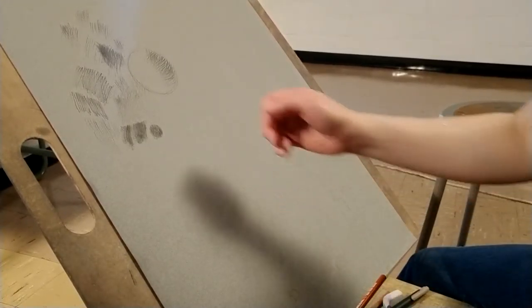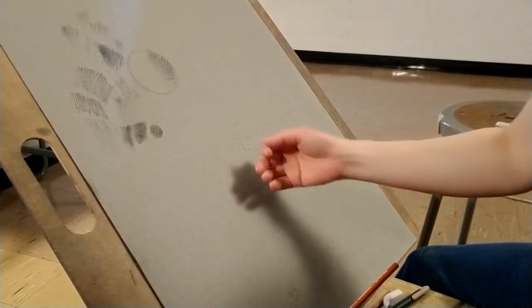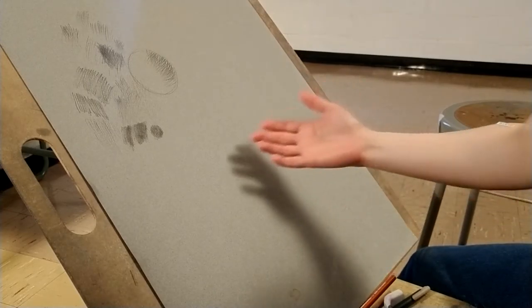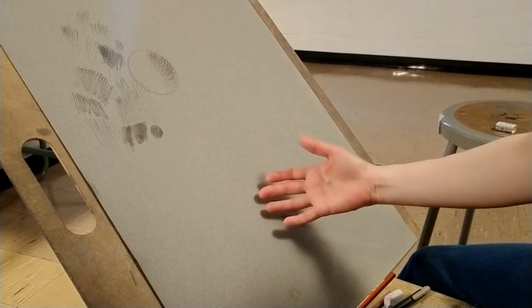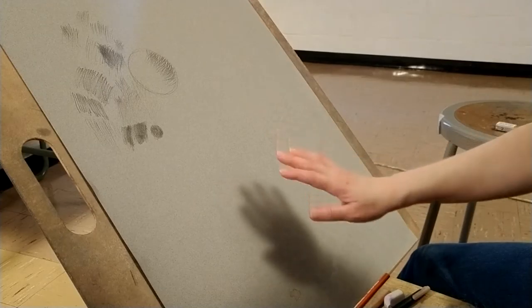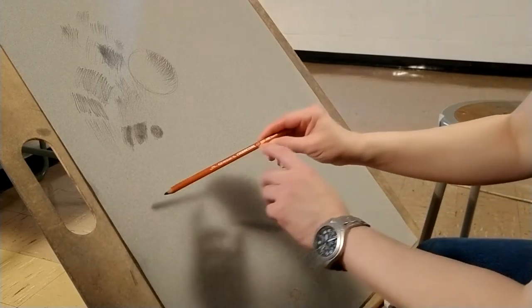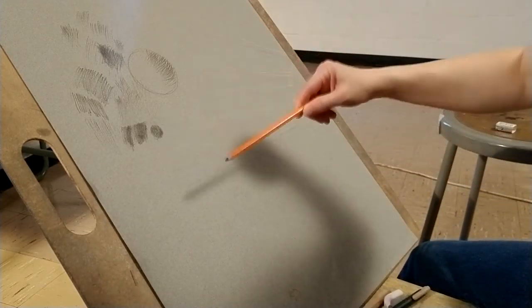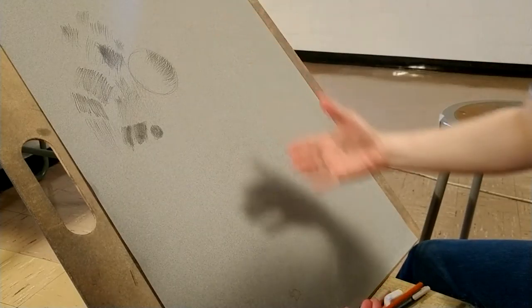If you use a very soft pencil, you get dark very quickly. You'll be able to get the value dark very quickly. But it's more of a flat value as opposed to using a hard pencil and building it up to the value that you want.